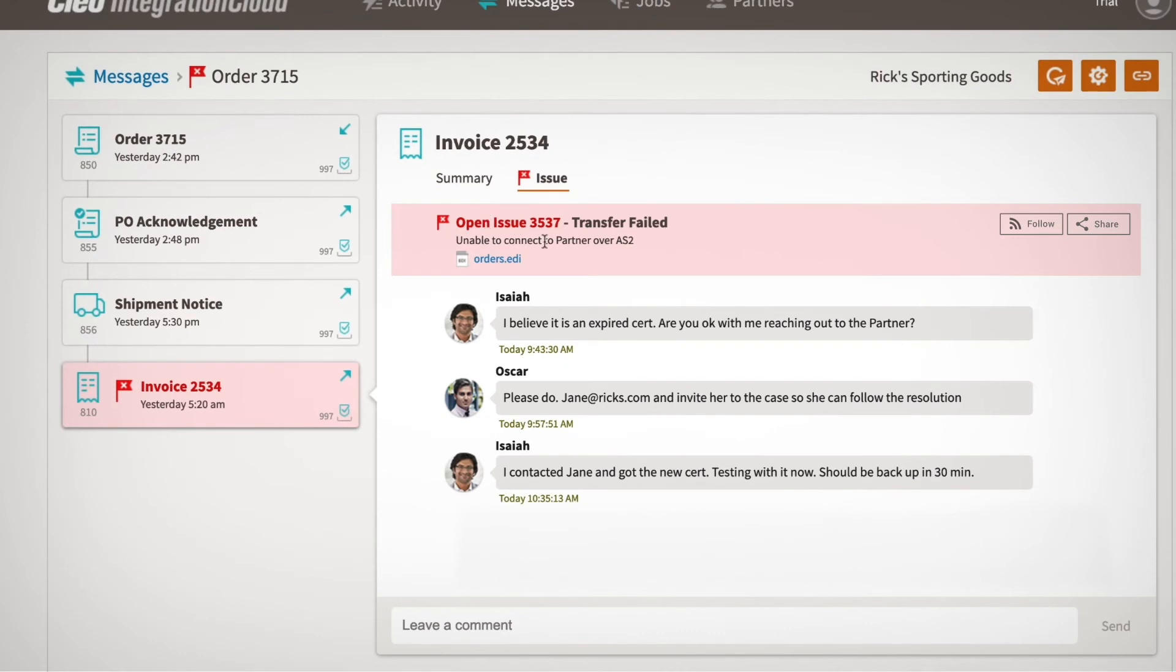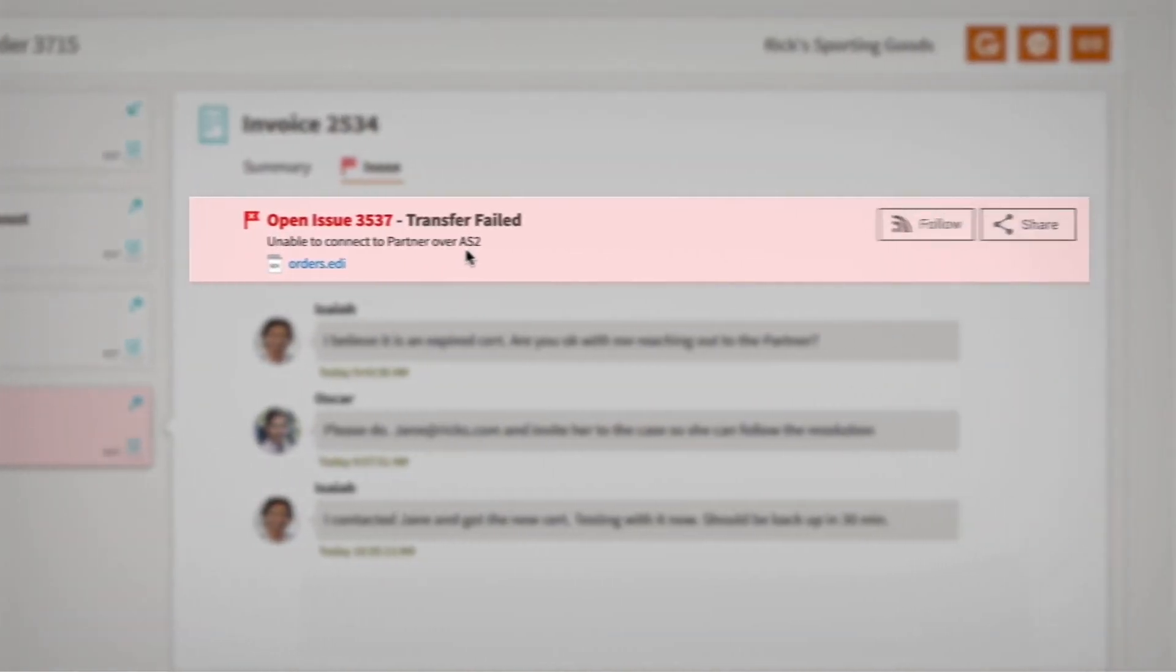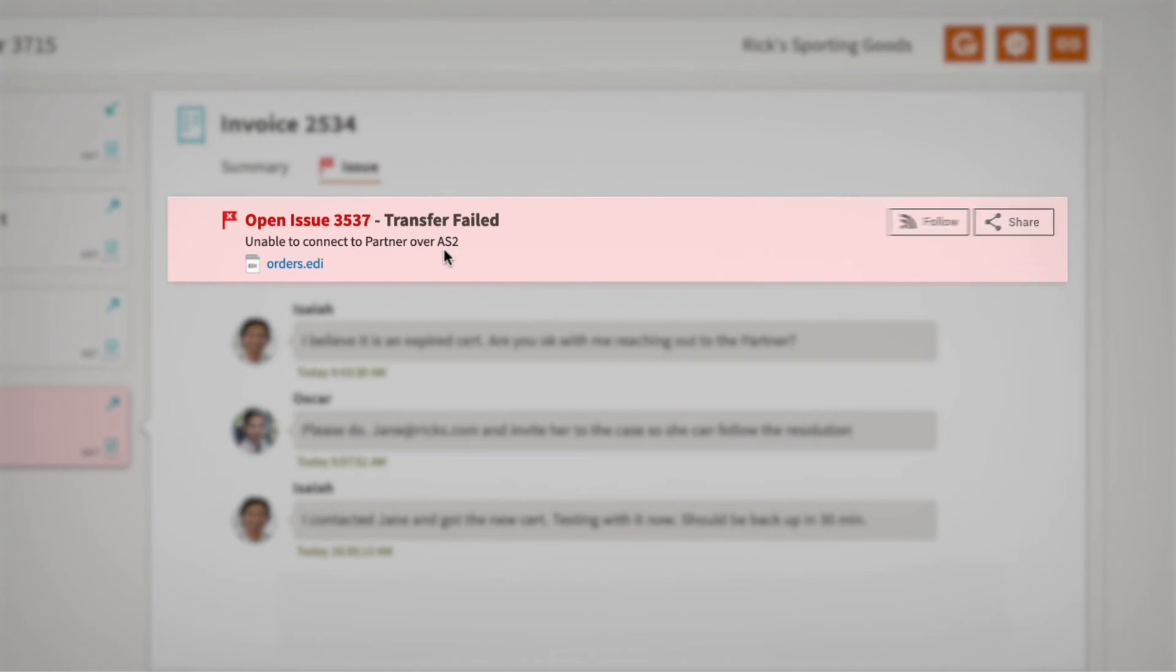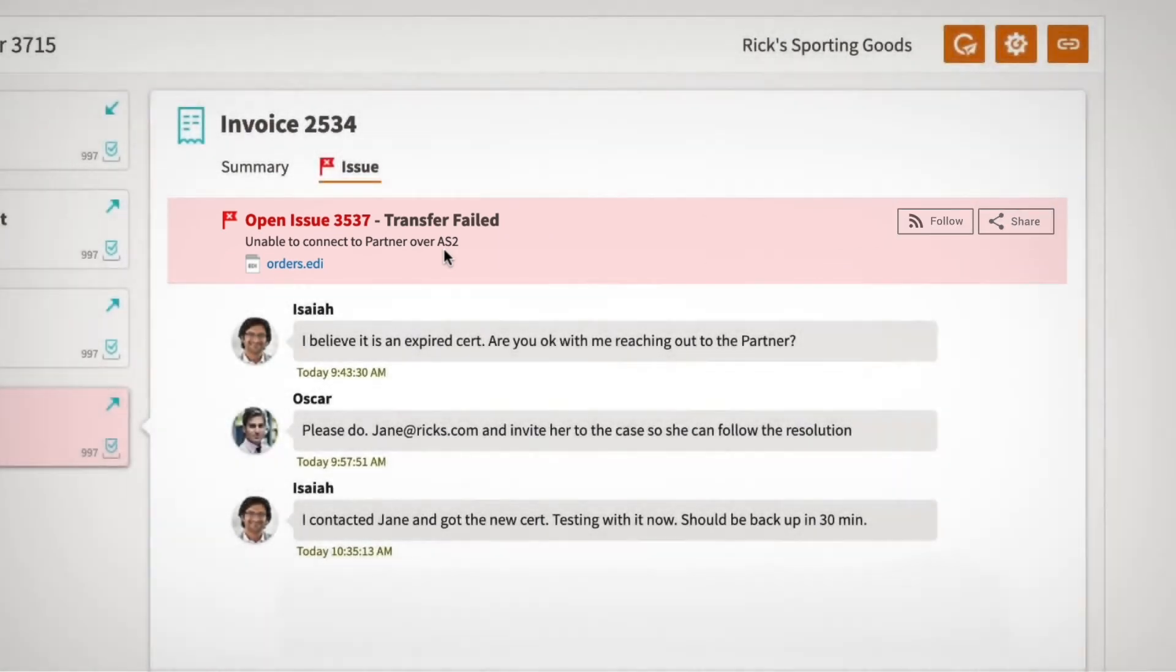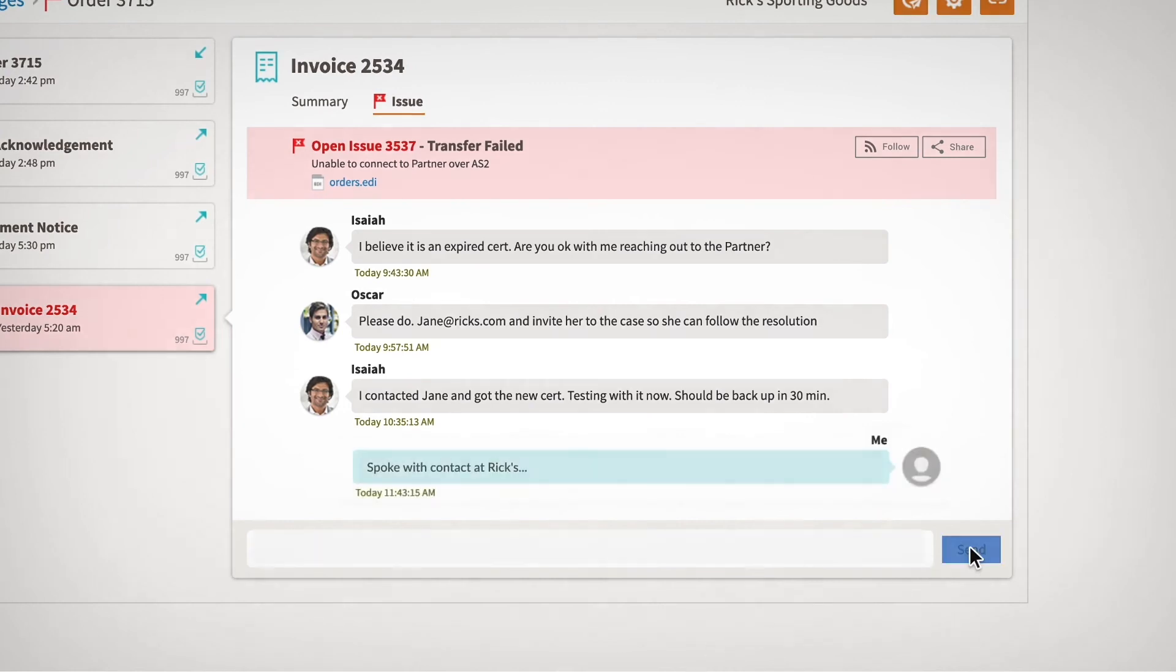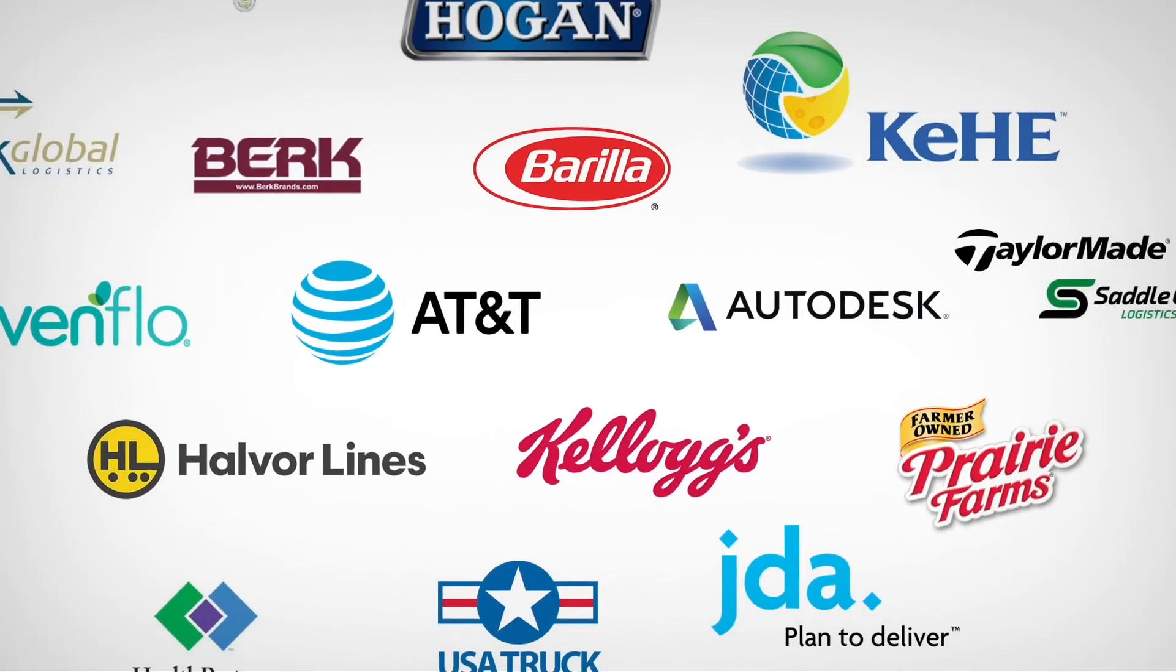Not to mention, proactive issue notifications, plus the ability to follow and share tickets, makes it easy to collaborate with your team and stay informed, from initiation to resolution, enabling fully transparent operations.